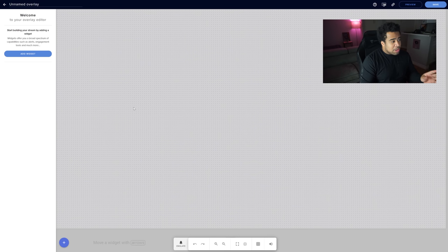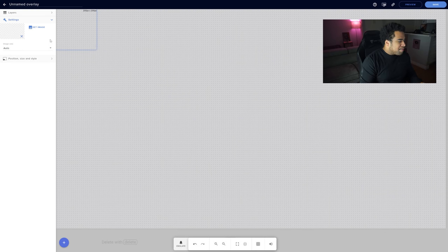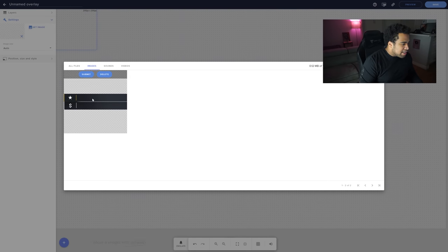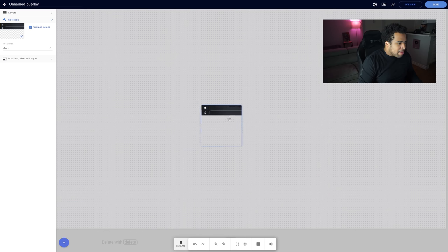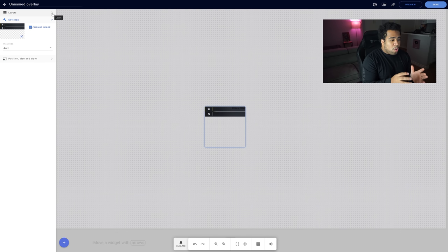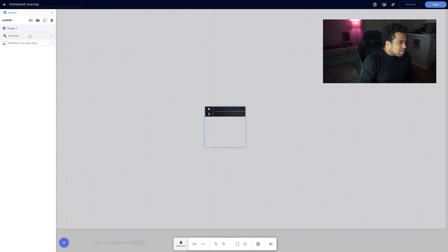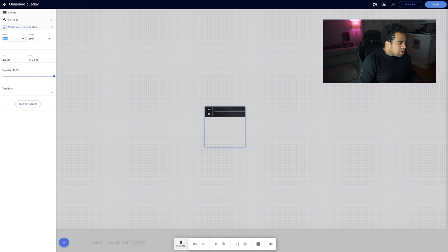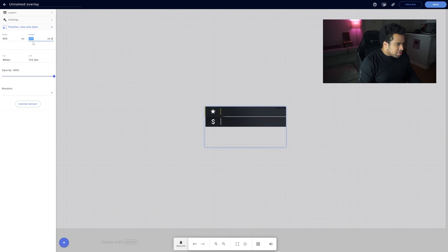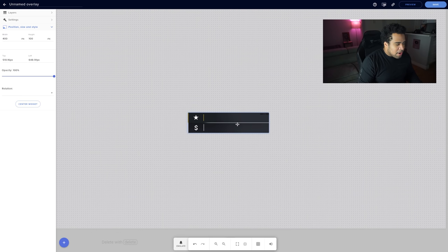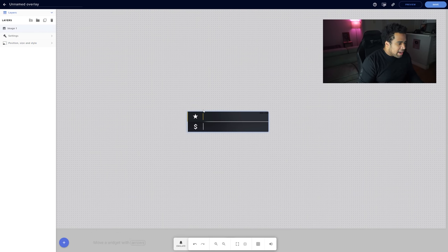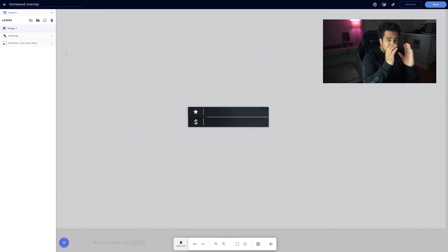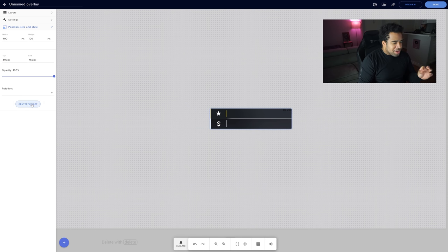Click on the image element, then Set Image, and drag in your PNG file. Press Submit. The image will appear. Click on Layers, go to Position and Size — since this isn't 200x200 I'll change it to something like 400 wide and 100 tall. Go back to Position and Size and click Center Widget to perfectly center it. The image is now properly placed.